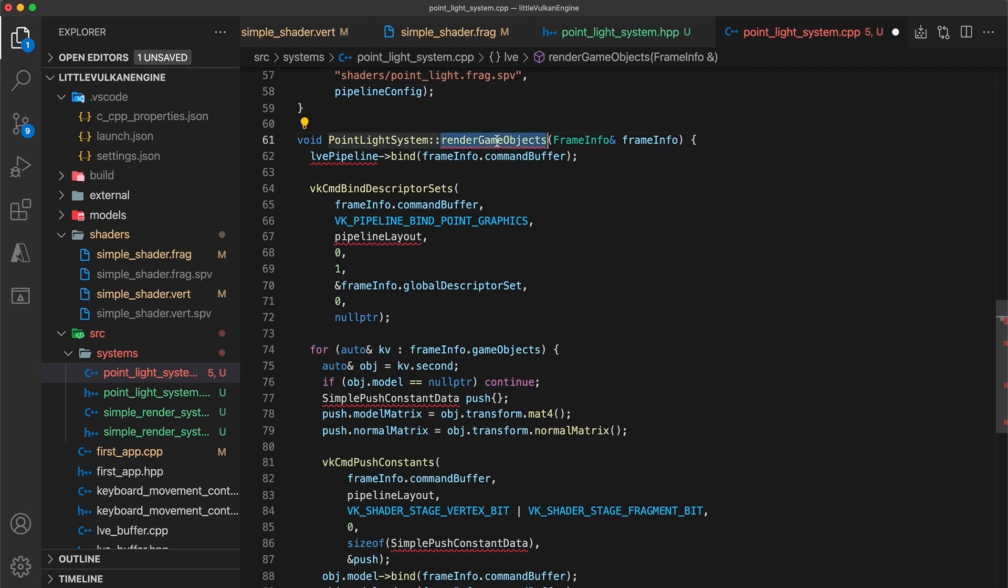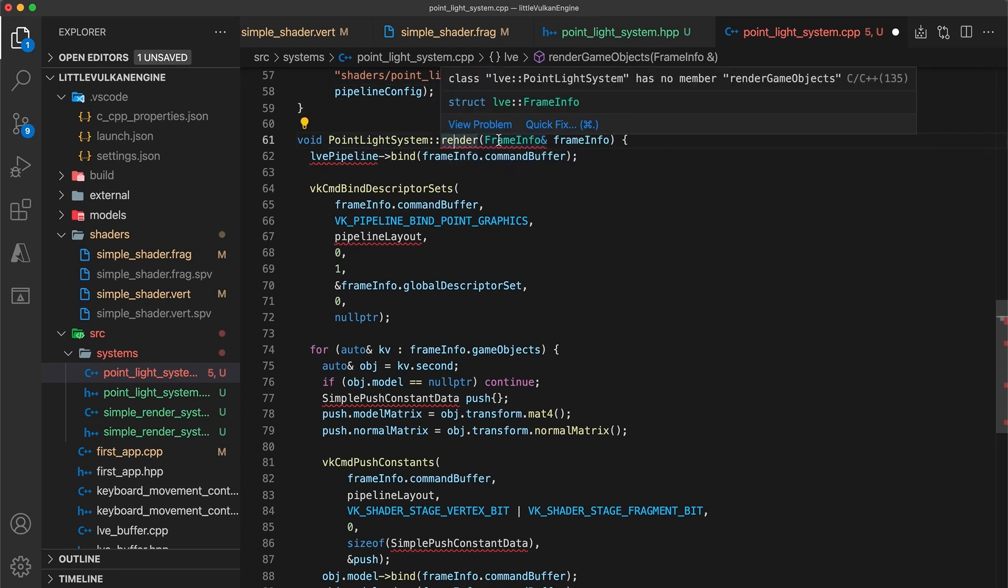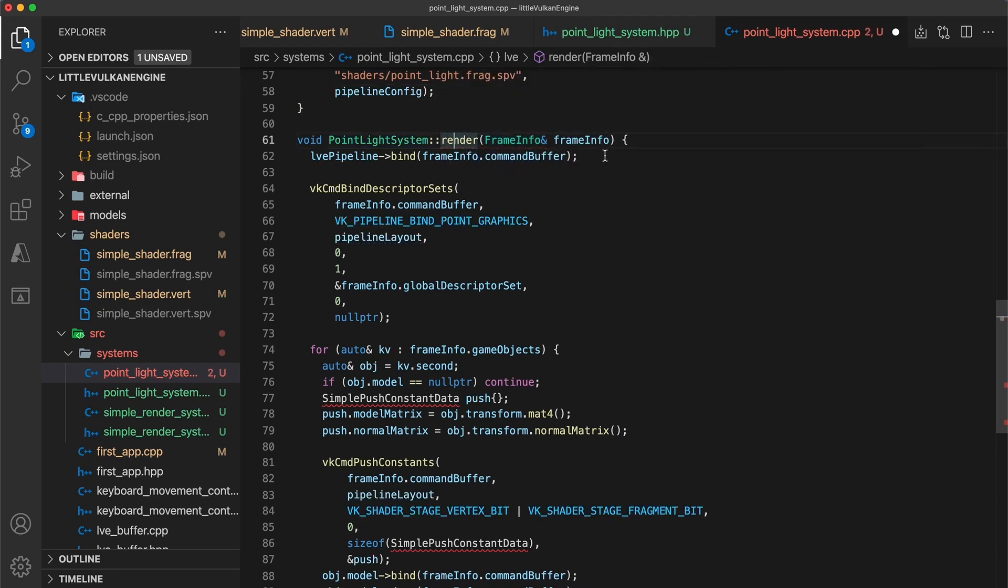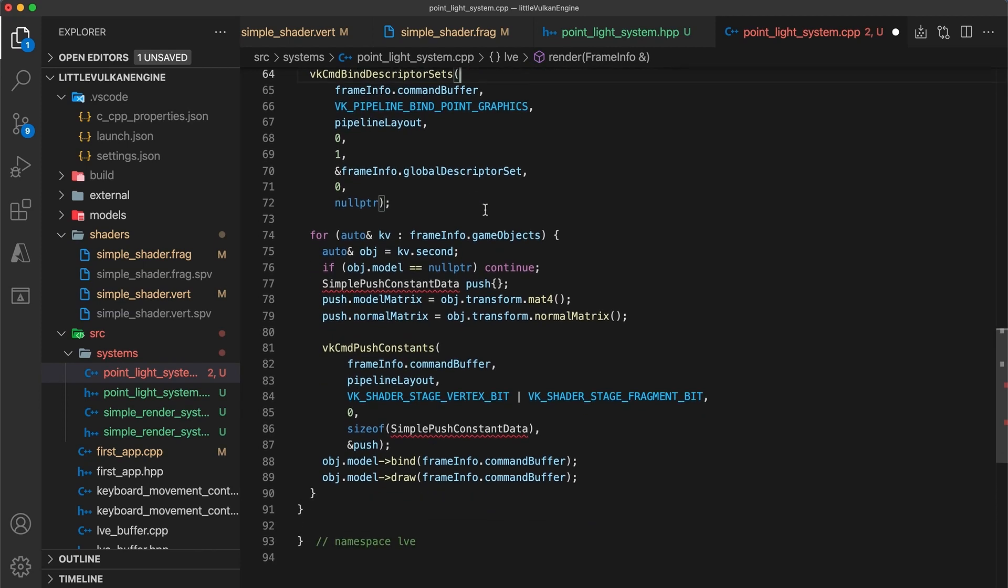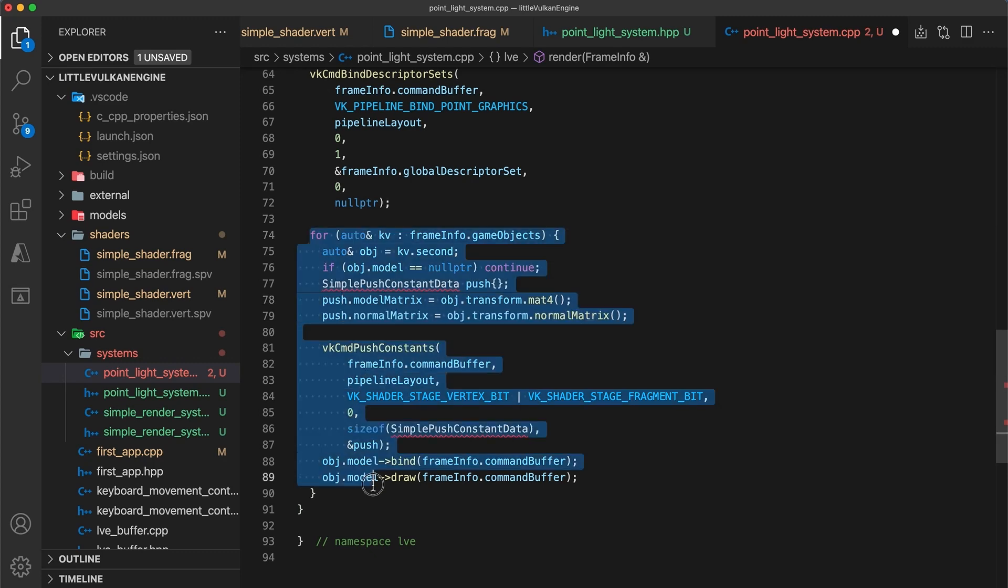The render game objects function can be renamed to just render. And then we're still going to bind the system's pipeline and descriptor sets just as before. But all of this code for drawing model objects can now be removed.